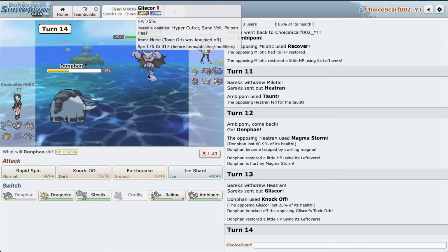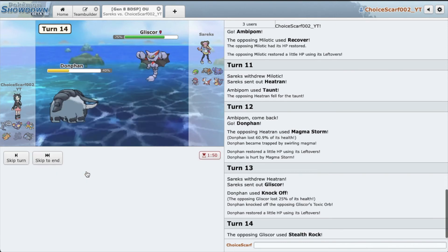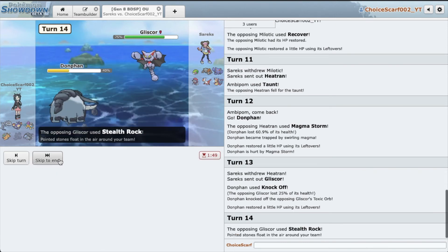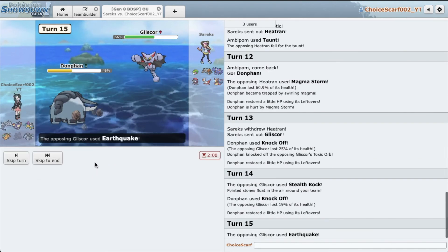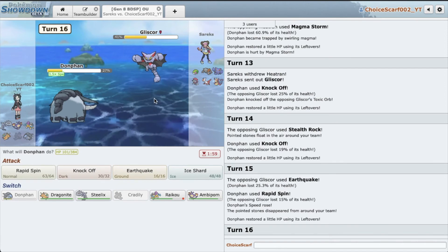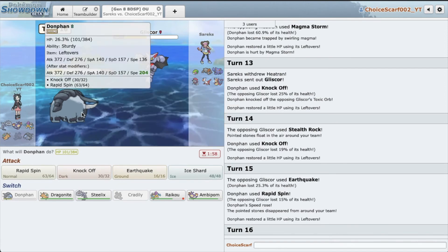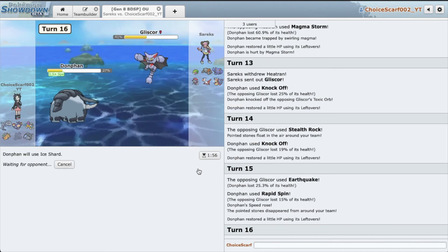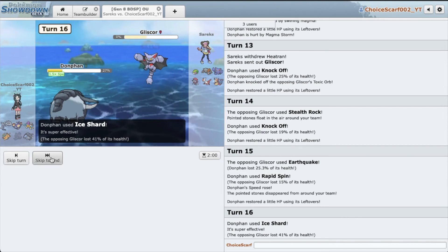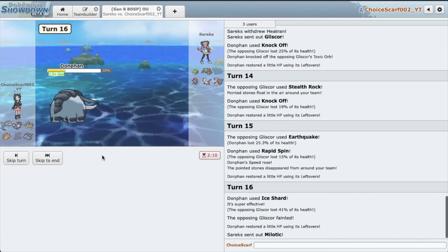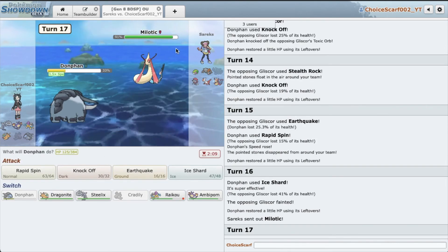I'm gonna Knock Off again. I think he's gonna switch. He doesn't. I'm gonna spin here then. Earthquake, I don't care. We're not faster. I'm just gonna Ice Shard then, take it out. Great. Oh okay, this is not so great. This Milotic, not great.